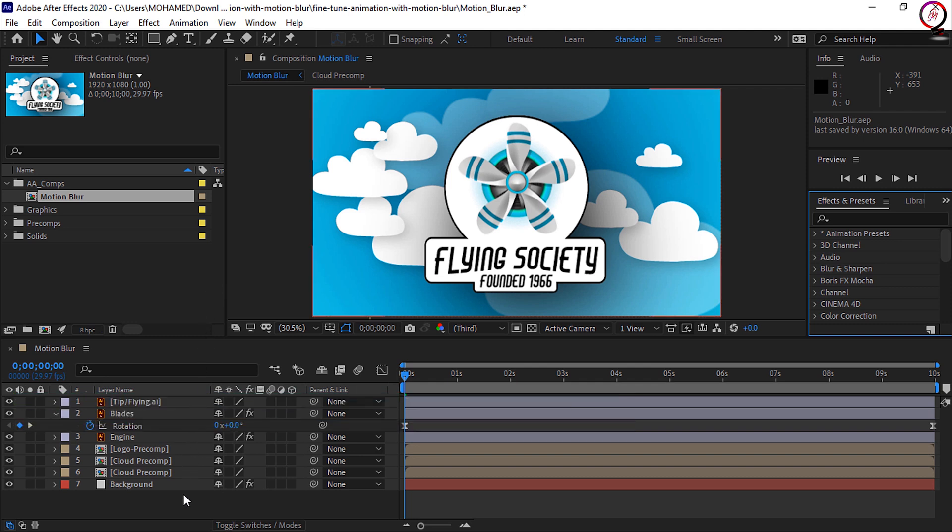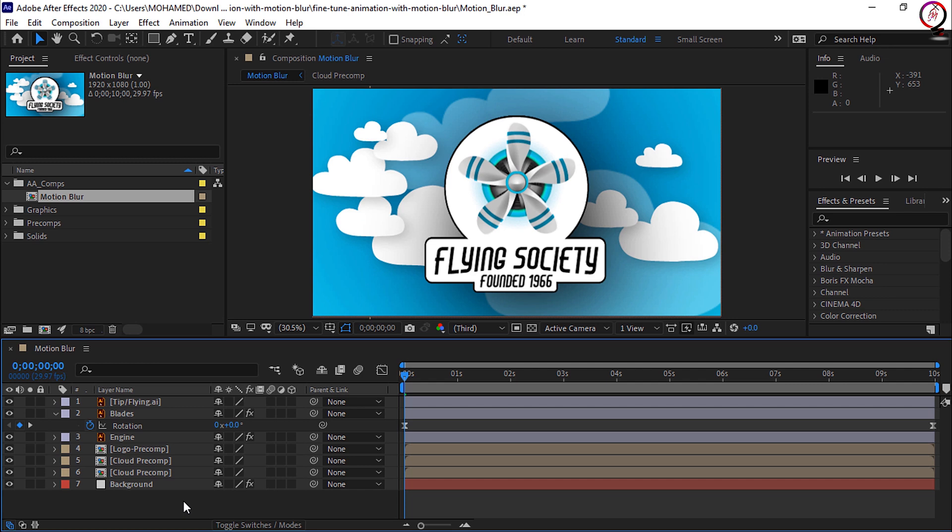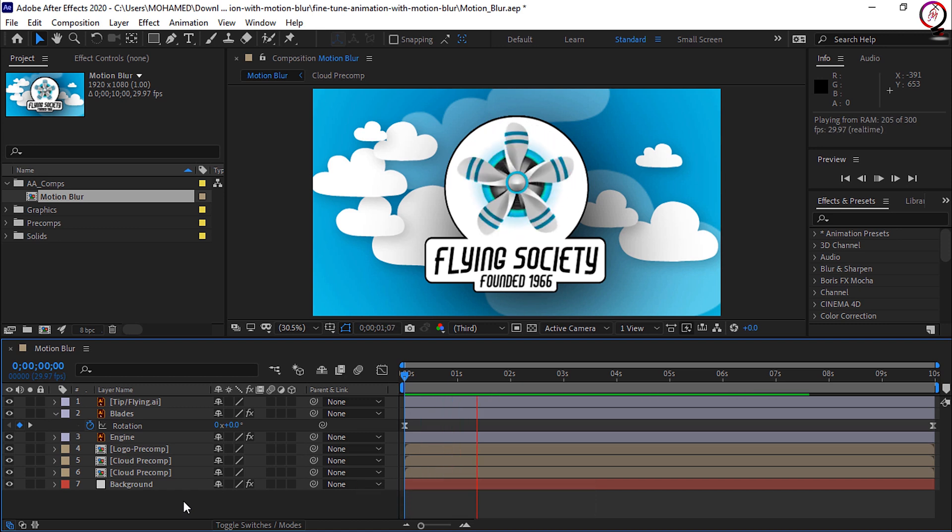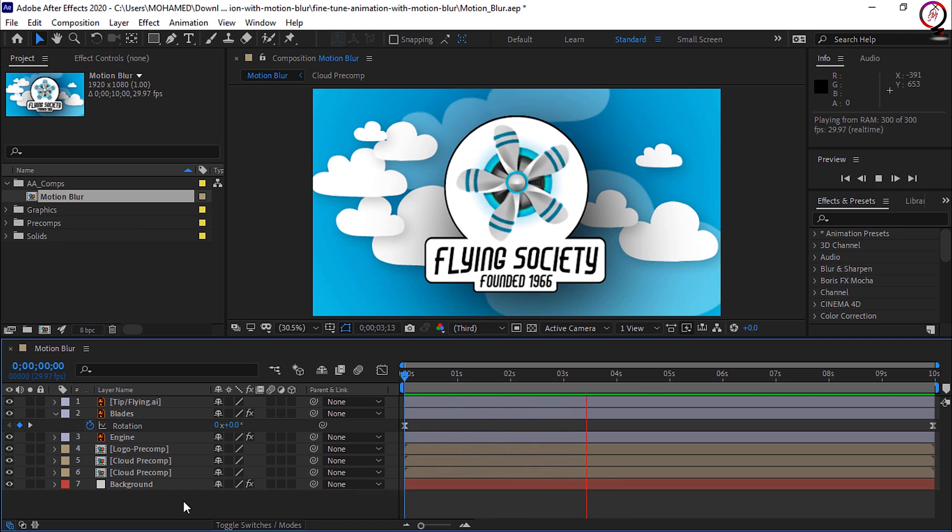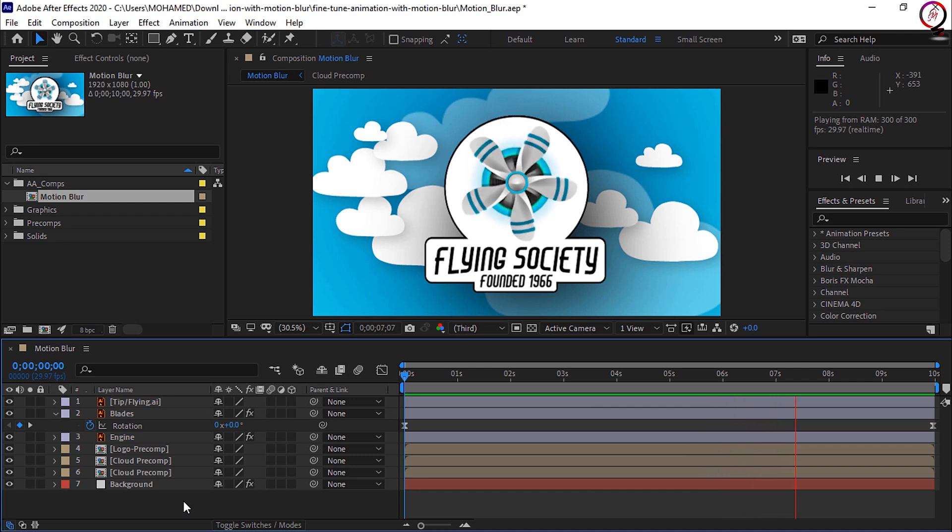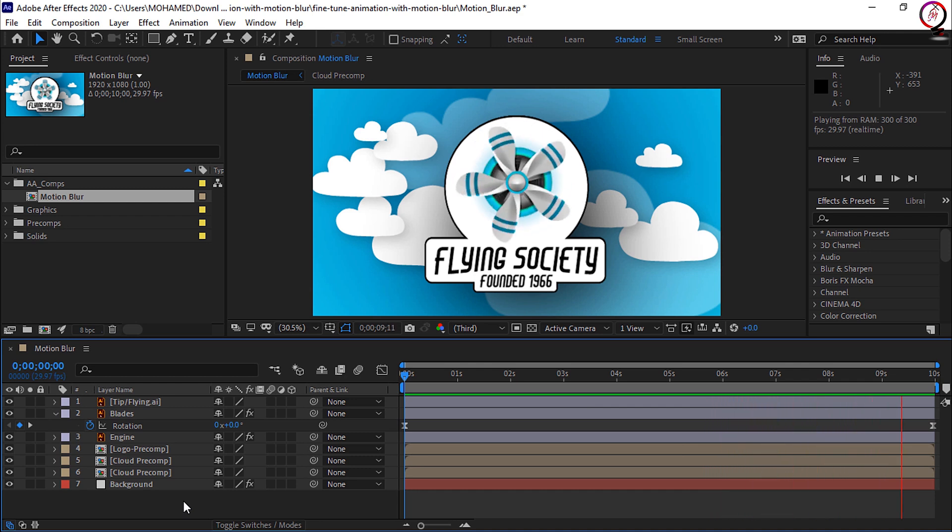I'll start by going down to the timeline panel and clicking once in the empty area to make sure that it's active. Press the spacebar to preview the animation and you can see the propeller blade is spinning. Even though it's not quite playing in real time, you'll notice that the edges of the propeller blades are still rather sharp.